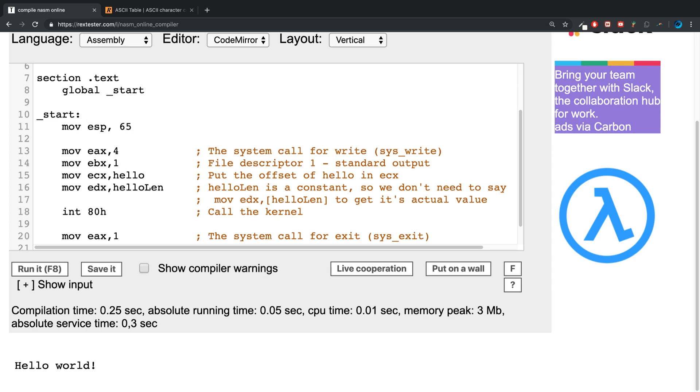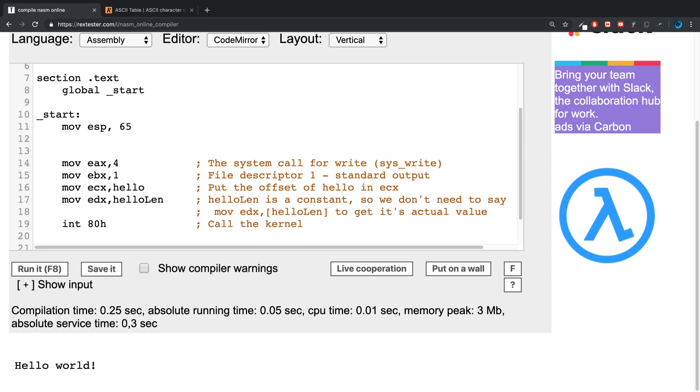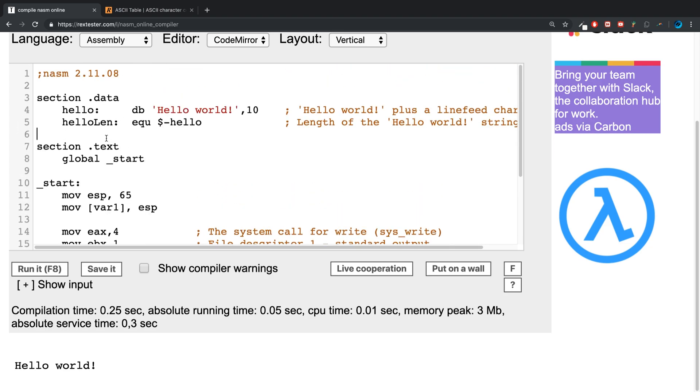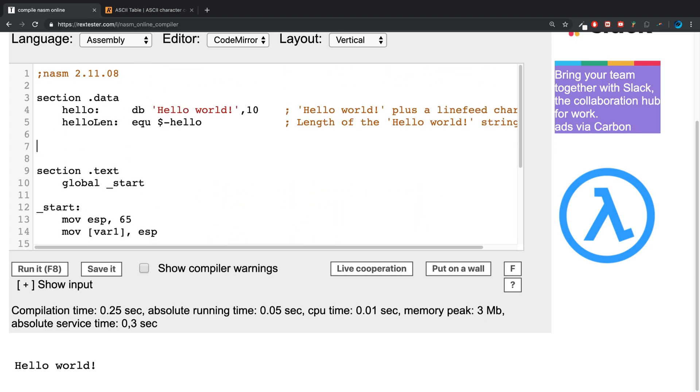I'll move 65 into it, then into var1 I'm gonna move the value from the ESP register. I need to create the variable var1 in section .bss. If you want to know more about variables...